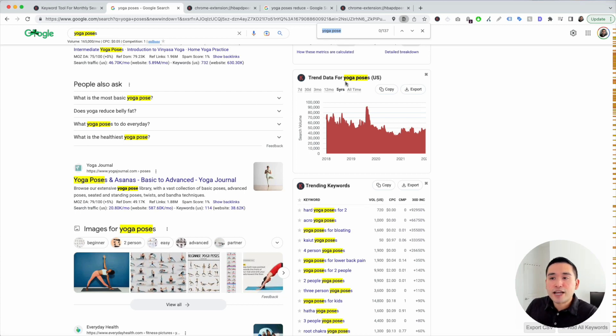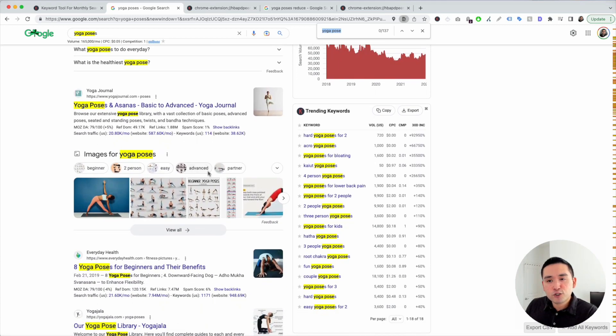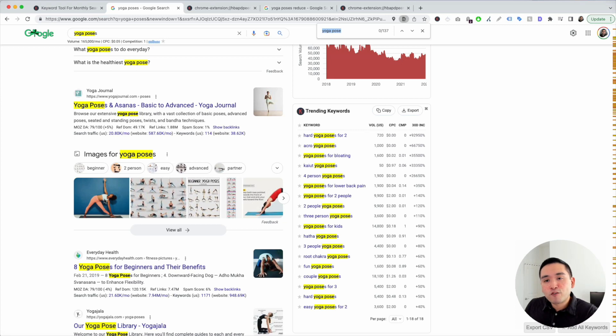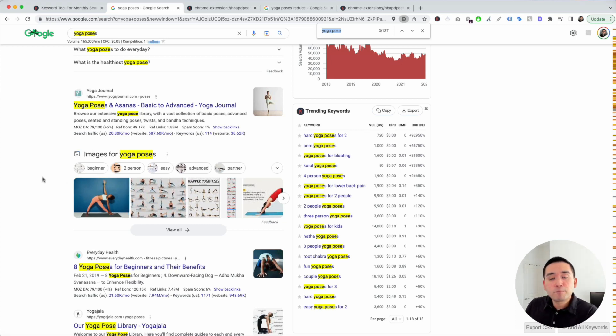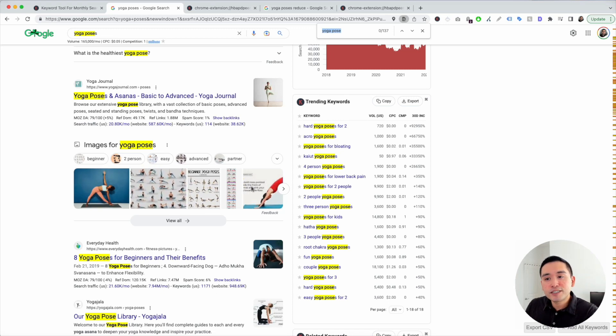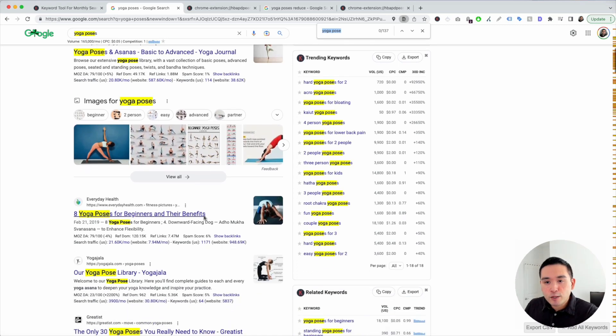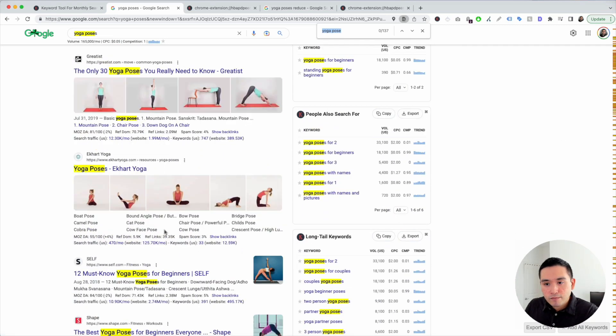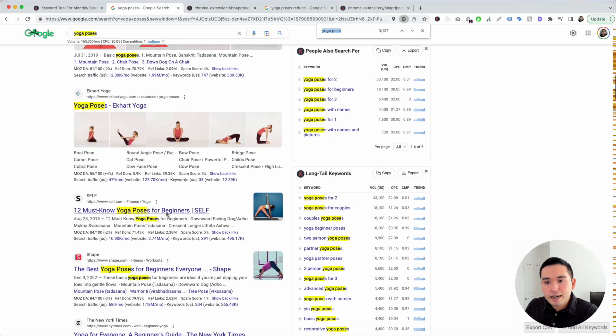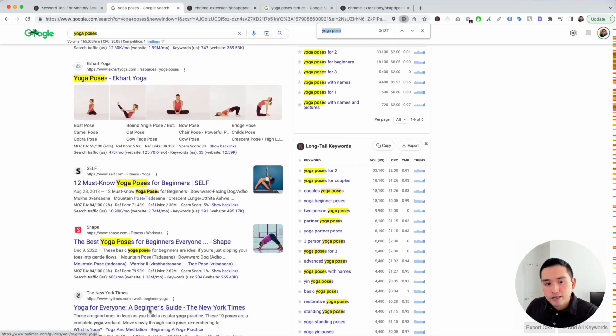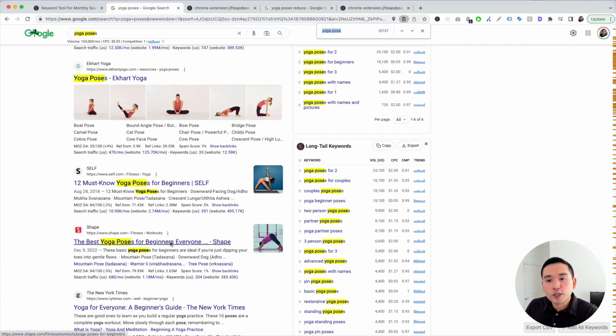I also like to scroll down and look at additional SERP features like right here. So images. So this tells me that Google is preferring images for yoga poses. So when I write a blog article, I definitely want to add images to my articles because people want to see how to do the actual yoga poses. And we can look at the page titles. Let's see. I'm seeing a lot of beginners as a modifier for many of these titles. So you may want to focus on content ideas that revolve around helping beginners learn yoga poses.